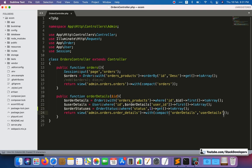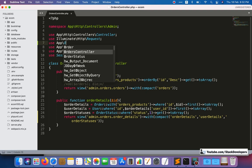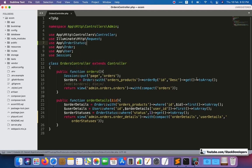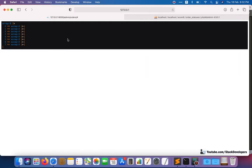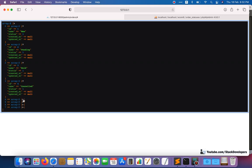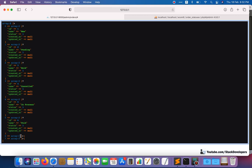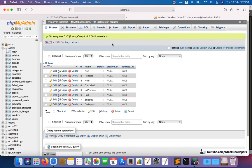We will pass this order statuses array to the view. You can also debug it once if you're not sure you're getting it. We also need to add the OrderStatus model at the top, otherwise it will show an error. We can check with ddd() if order statuses are coming fine. And you can see all the statuses are coming — new, pending, hold, cancelled — all the statuses that we added in the last video.